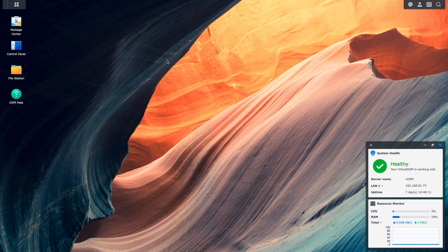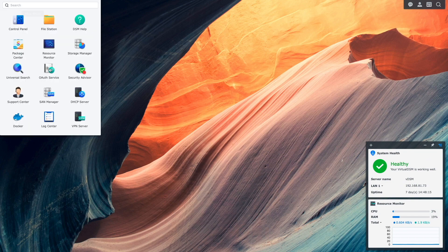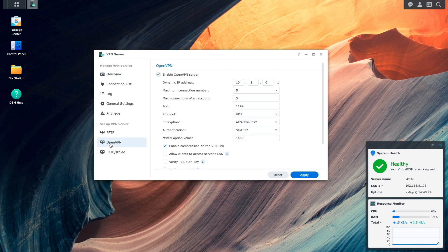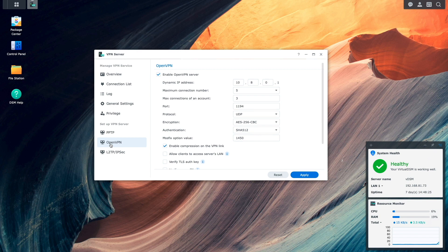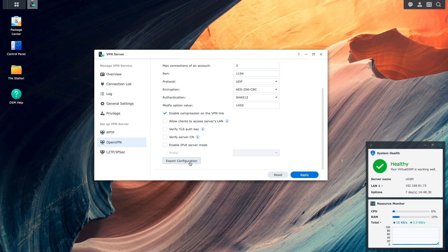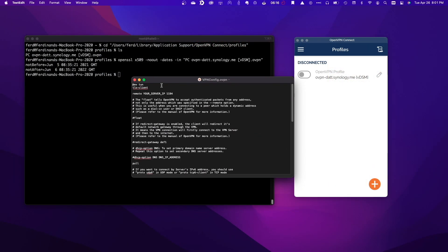Back in DSM, I'll go to the main menu and select VPN server. Next, I'll switch over to OpenVPN and click on Export Configuration, which will download the OpenVPN archive that I'll extract off screen. I'll then edit the vpnconfig.ovpn file to my specific setup.